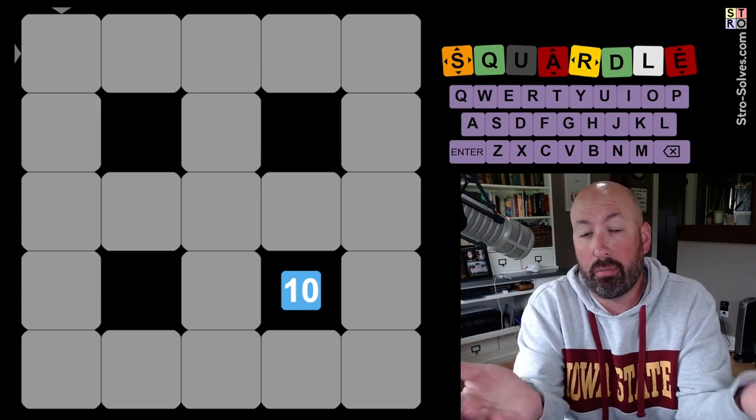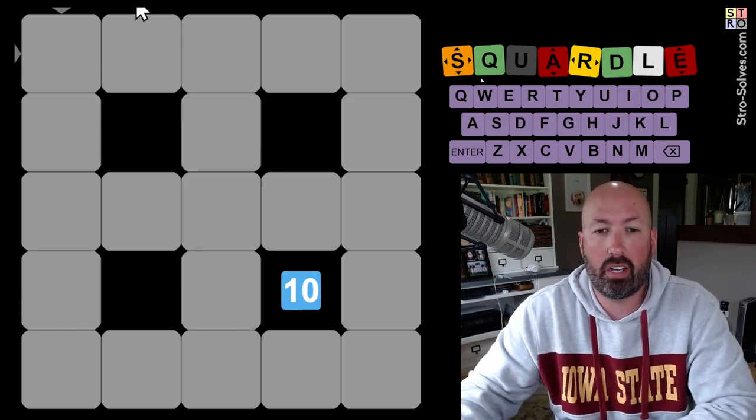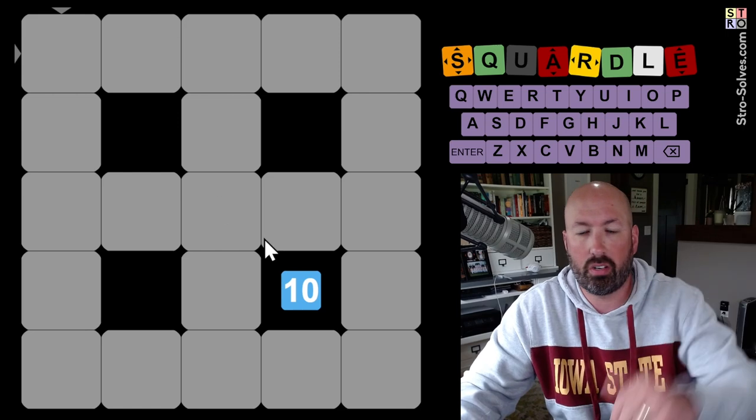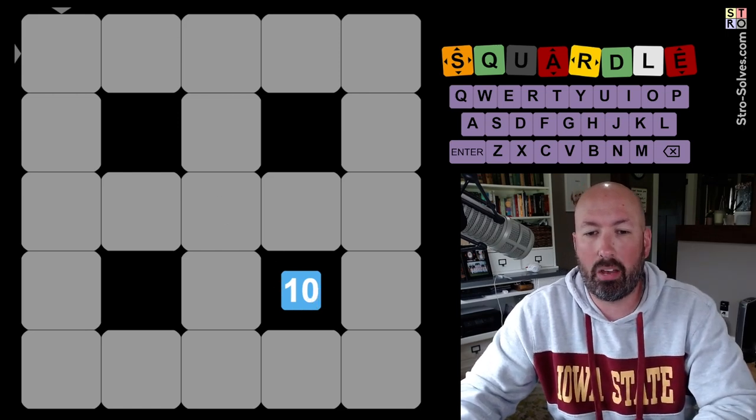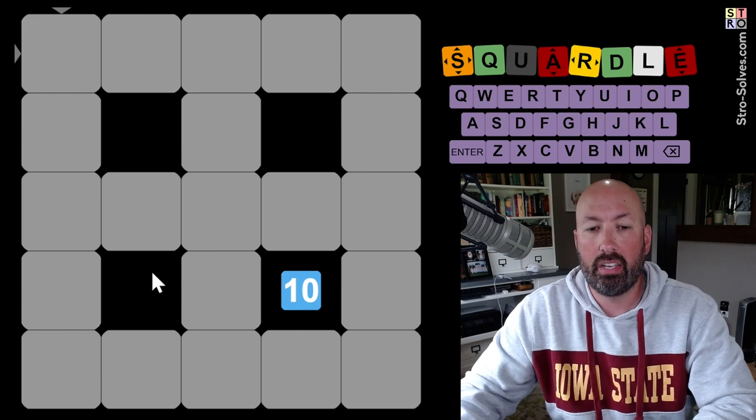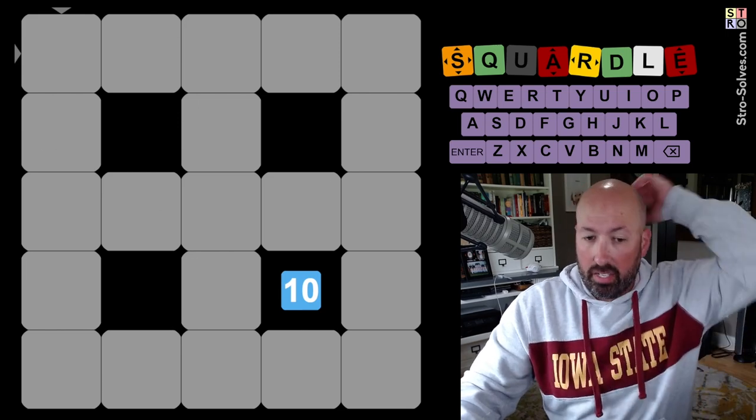If you're not familiar with Squirtle, this is like Wordle on a grid. We're guessing a row and a column at the same time, then we'll move to the next row and column. This 10 is how many guesses we have left, and when we complete a word, we will get a bonus guess.